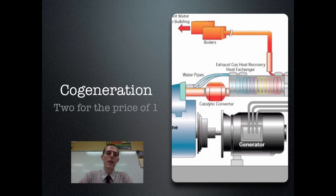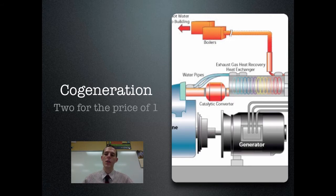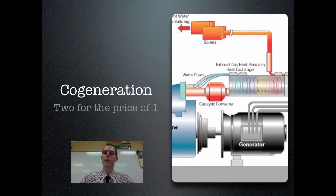Similar to combined cycle plants, you also need to know about cogeneration — a scenario where you get two things out of one fuel. In cogeneration you get electricity and heat. Water is boiled, steam turns the turbine, and then once the steam leaves the turbine it's piped throughout the plant. That piping actually helps to heat the building. So you're getting both electricity and heat that warms a building — that is cogeneration.